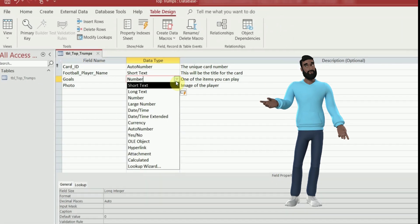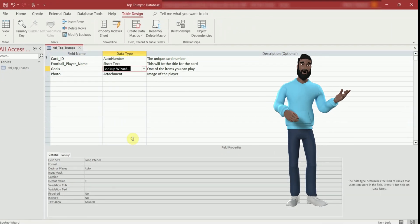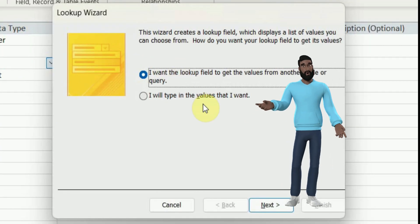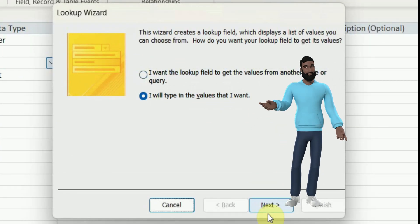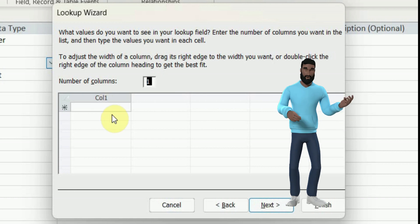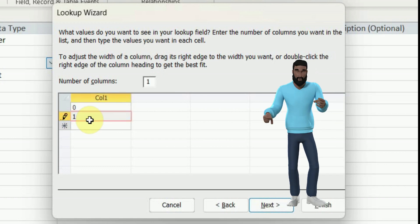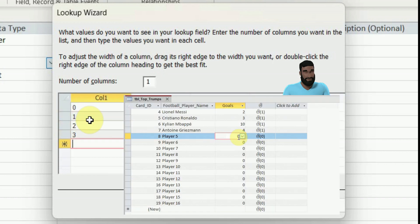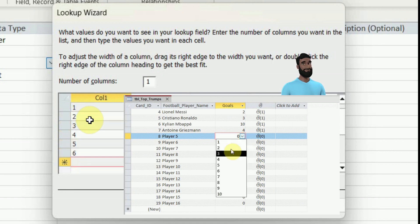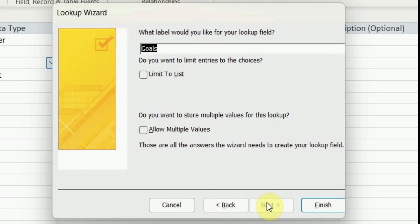I'm flipping back to goals now to show you the lookup wizard to create a drop down menu of choices. Choose 'I will type the values that I want' and then enter what you want in the drop down menu. To give you an idea it will look like this. Once you have all the numbers you want you can give it a name and tick 'limit to list' if you want to stop other numbers being entered.